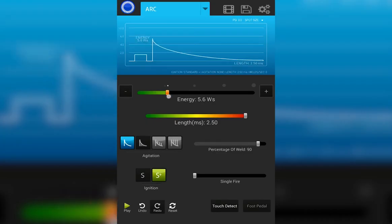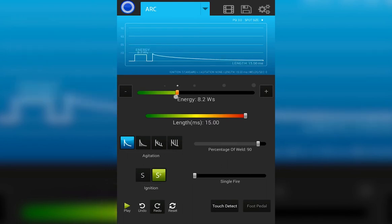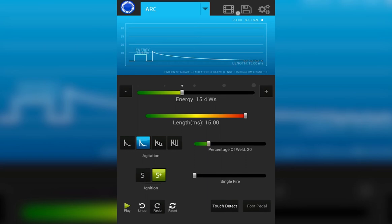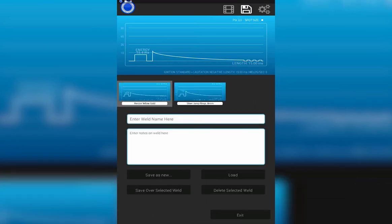The welder allows you to save and load custom saved settings. To do so, first find the settings you like. Let's say I'm resizing a ring and I found that I like these parameters.